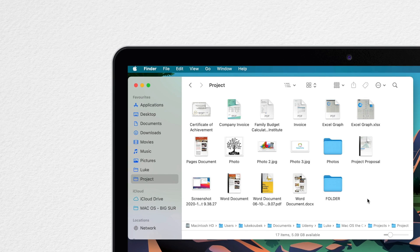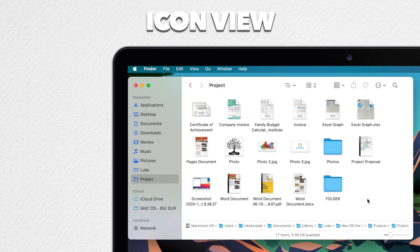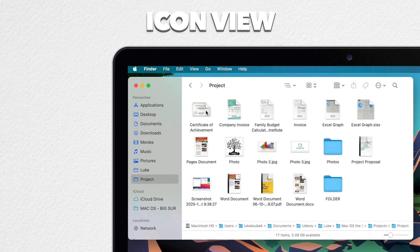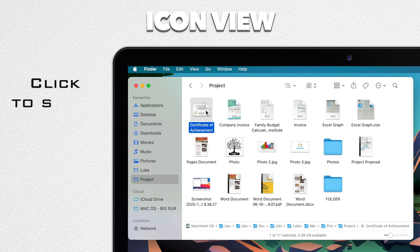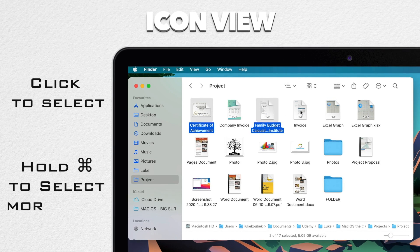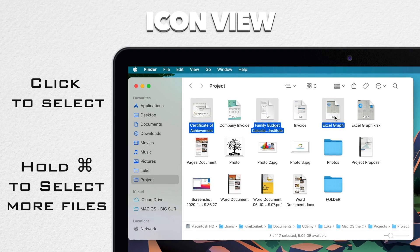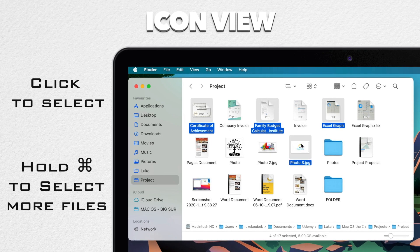Let's start with icon view. To select a single file, of course, all you need to do is to click on it. If you want to select several files, you hold the command key down and click on another file. And while still holding the command key, you can select as many files or folders you want.